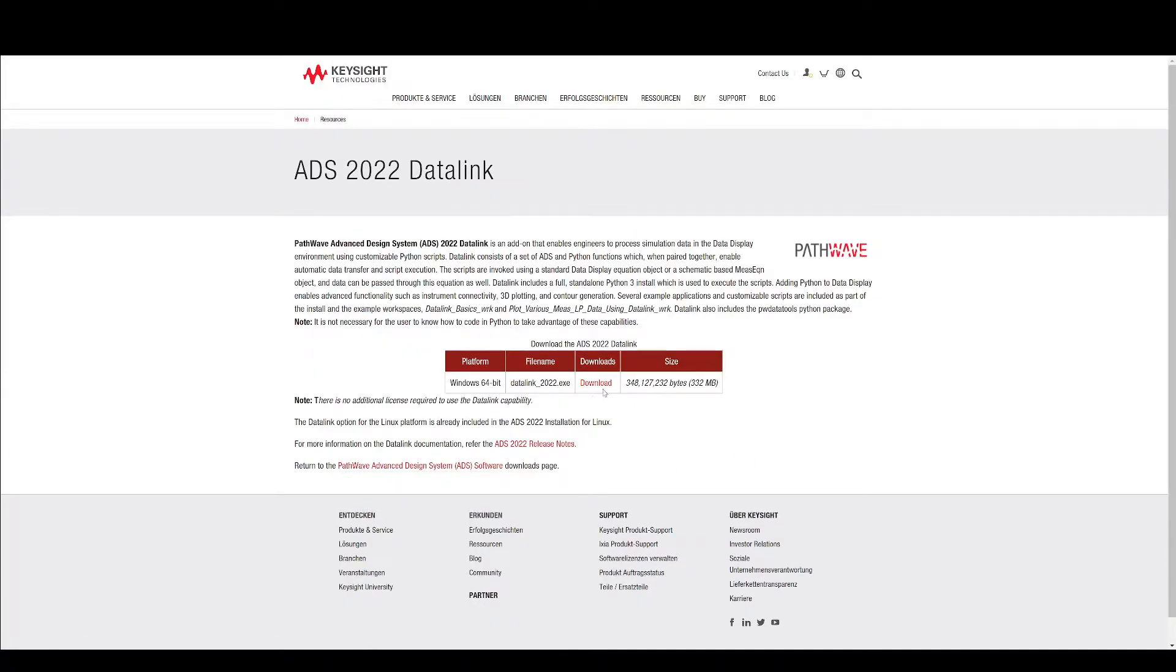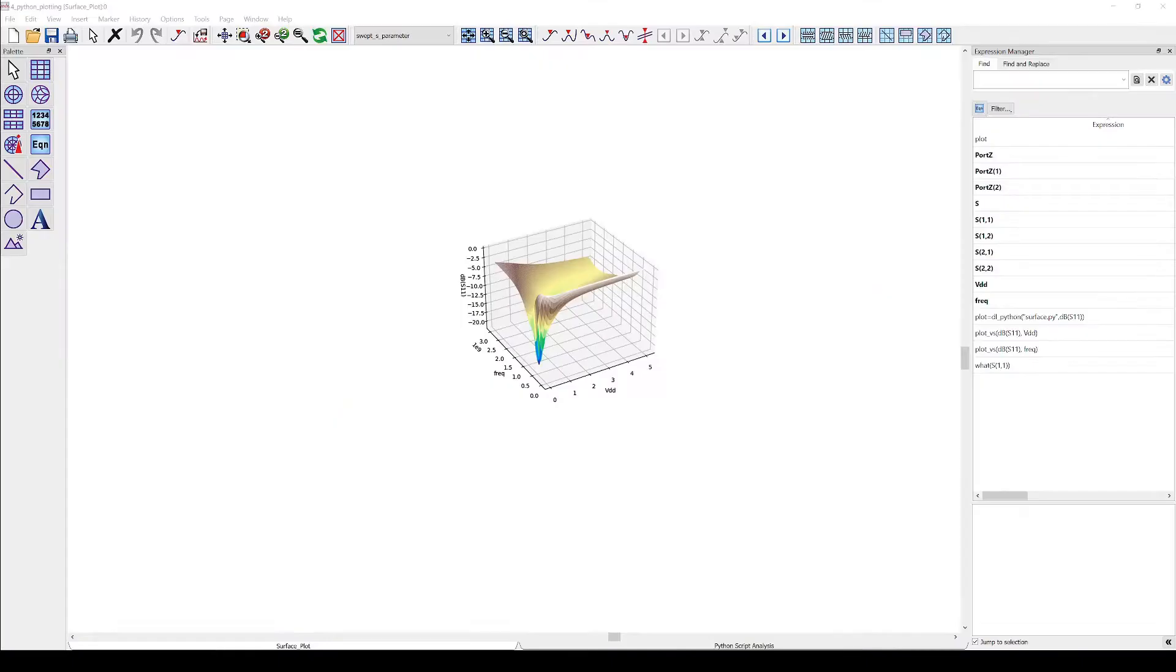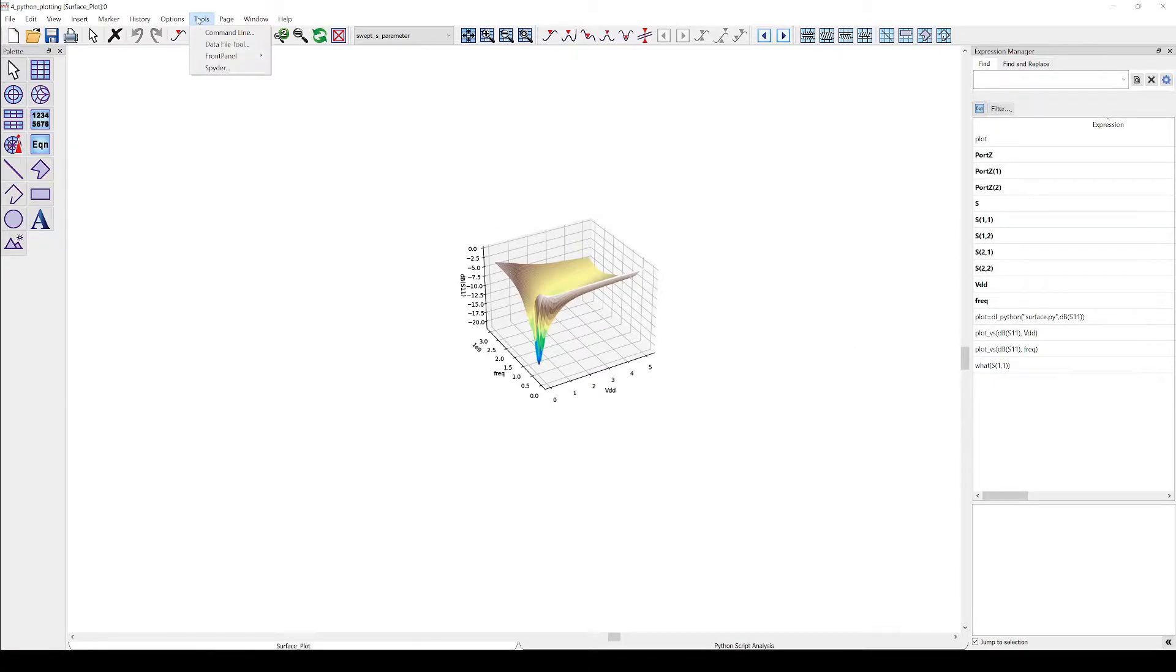Once you have installed the ADS data link you will have access to the open source development environment Spyder. To open Spyder in the ADS data display simply go to Tools and select Spyder.